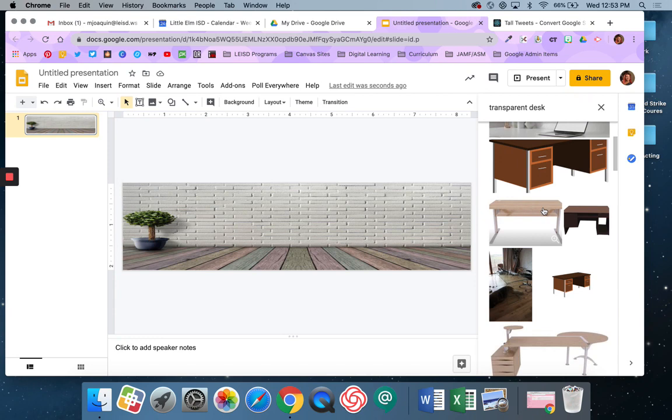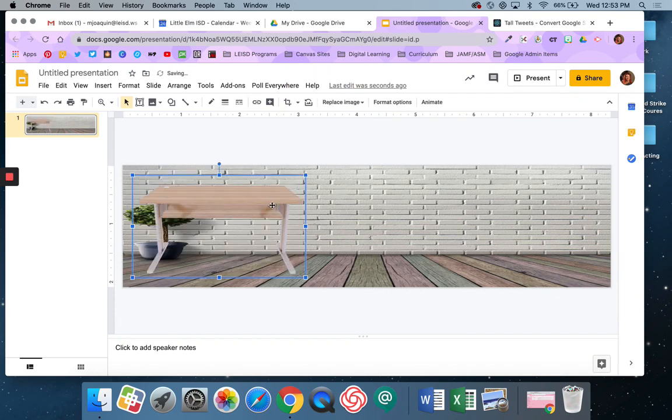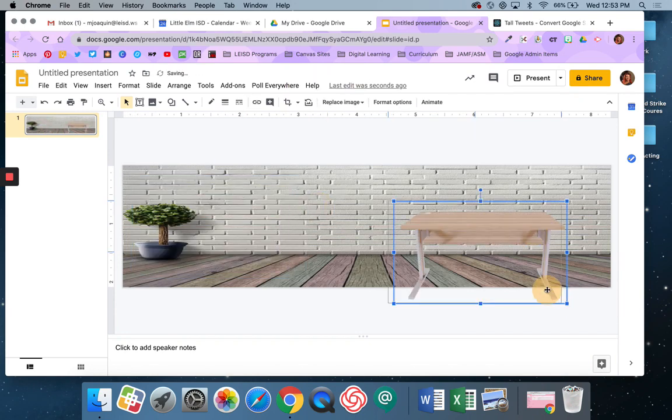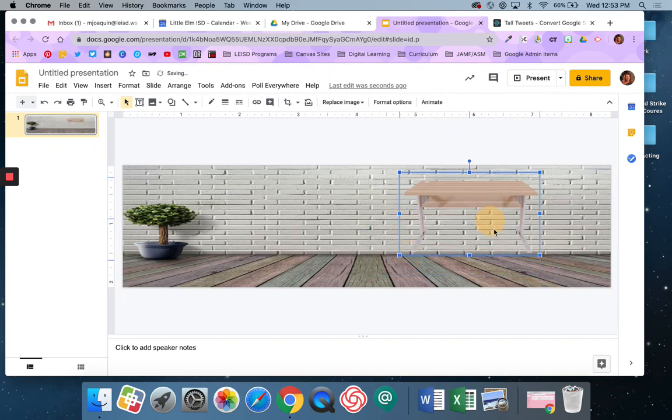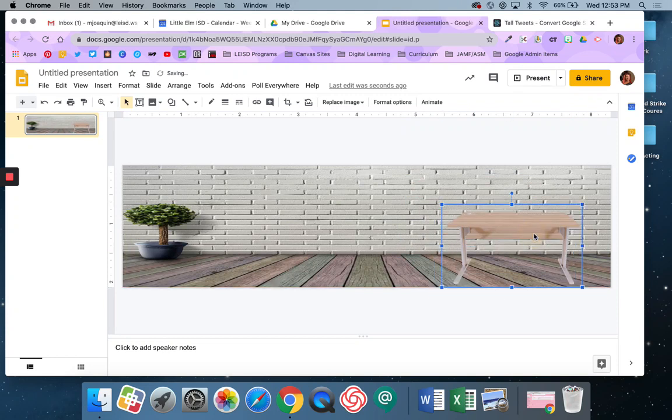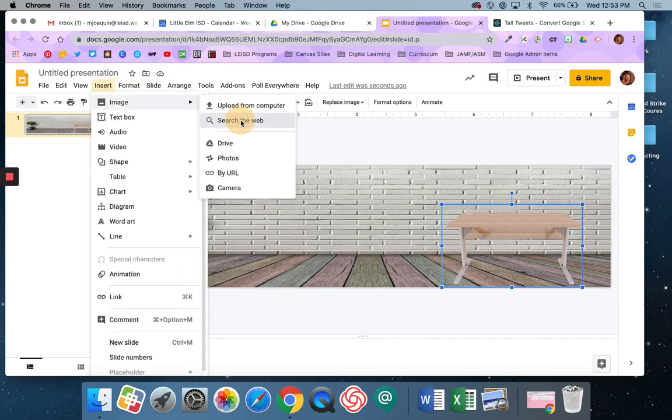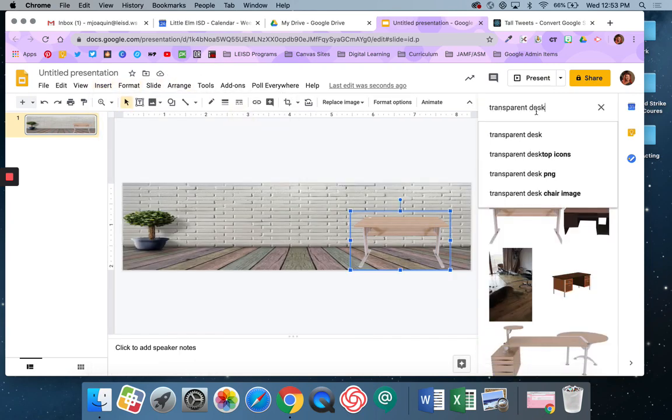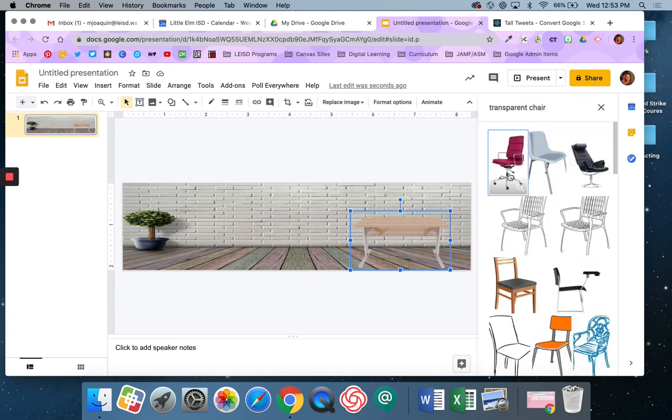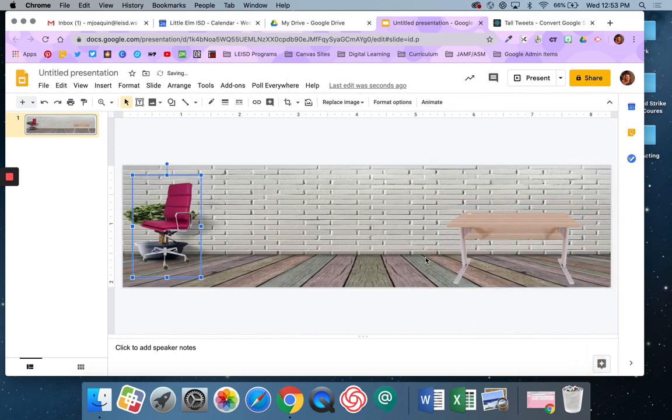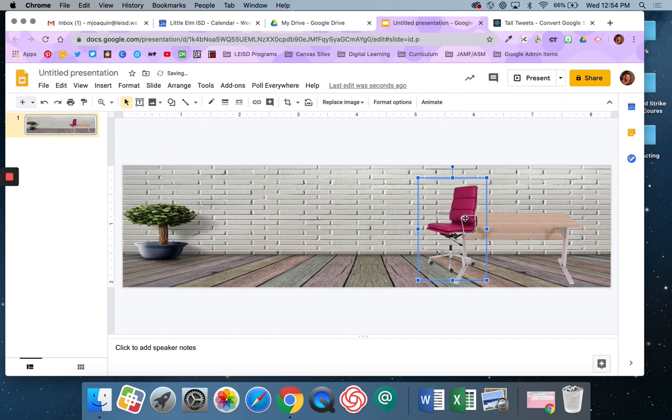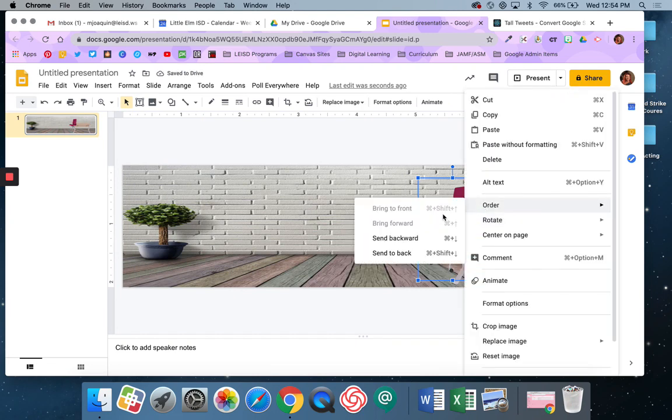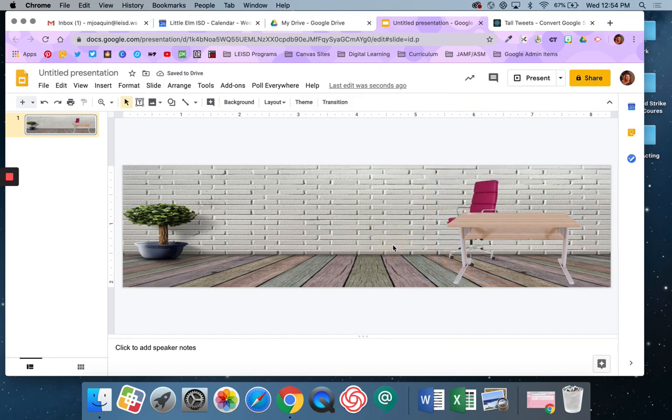And then when I find one that I like, I'm just going to click and say Insert, and then I'm going to drag it around. I can resize it. Okay, and then I'm just going to repeat that. And I can send it back so that it's kind of behind my chair, behind my desk.